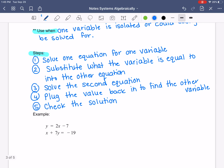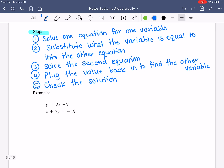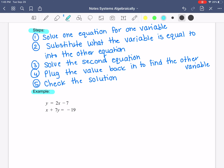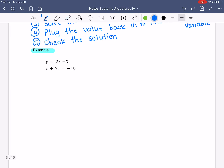These steps are here in your notes, so if you need to refer back to them, you can. We're going to do an example. The first example: y equals 2x minus 7, and x plus 7y equals negative 19. This is review — we have a system of equations, both equations, no inequalities today. We're going to use the substitution method. You want to use this method if one variable is already isolated, and see how the y right here is by itself — it's already isolated.